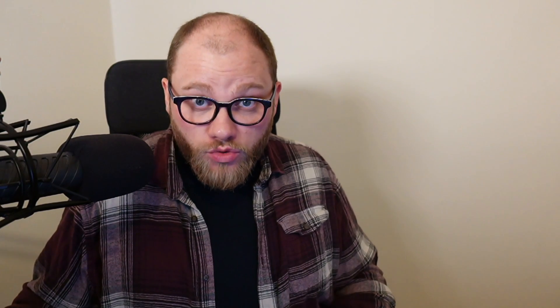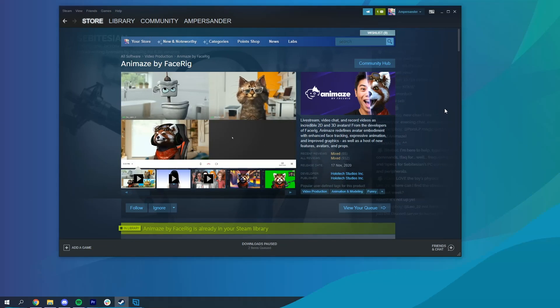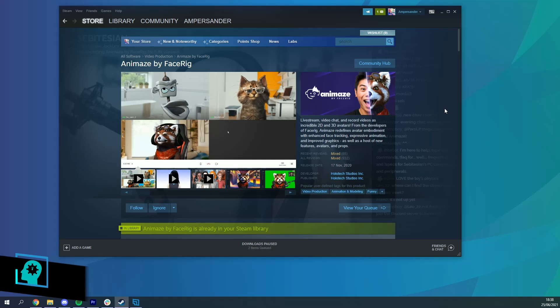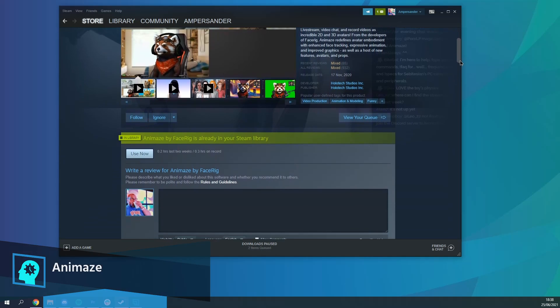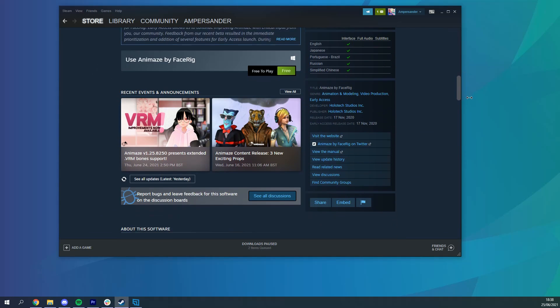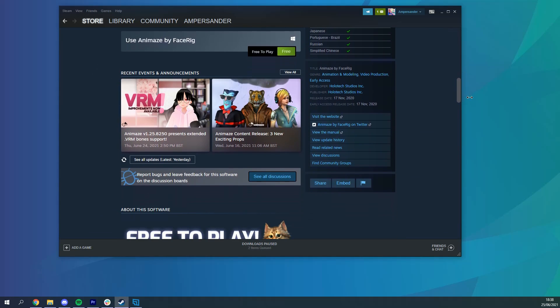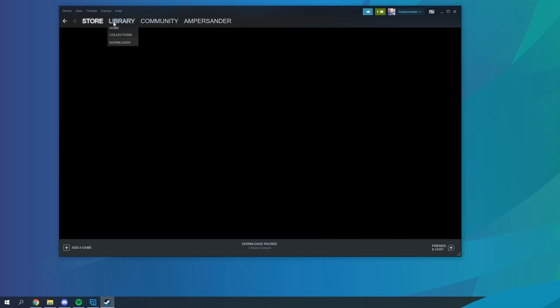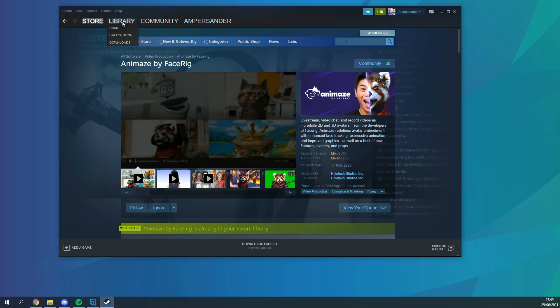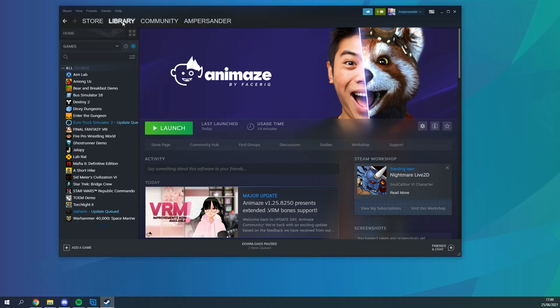Next you want to get this avatar ready for use and for that what we're going to use is a program called Animaze which is an evolution of the program you've probably heard of when it comes to VTubers called FaceRig. Animaze is free on the Steam store and has a bunch of rigs in there already. Now to use what we just created over on Ready Player Me you're going to need to go through a few steps as it doesn't support it right out of the box.